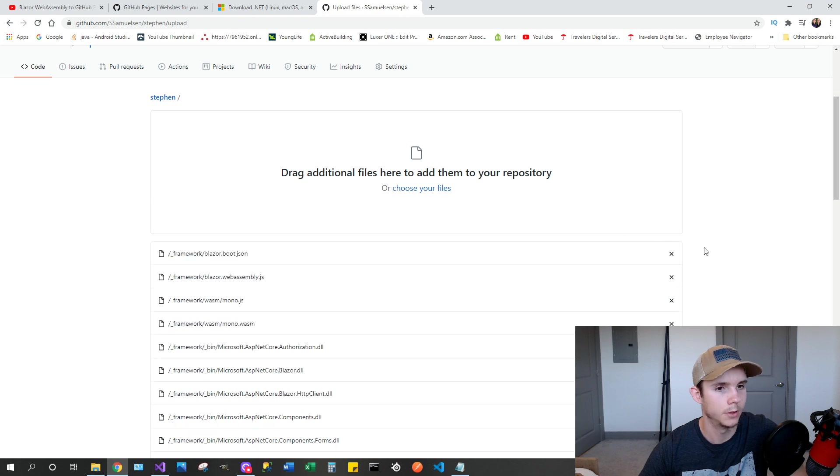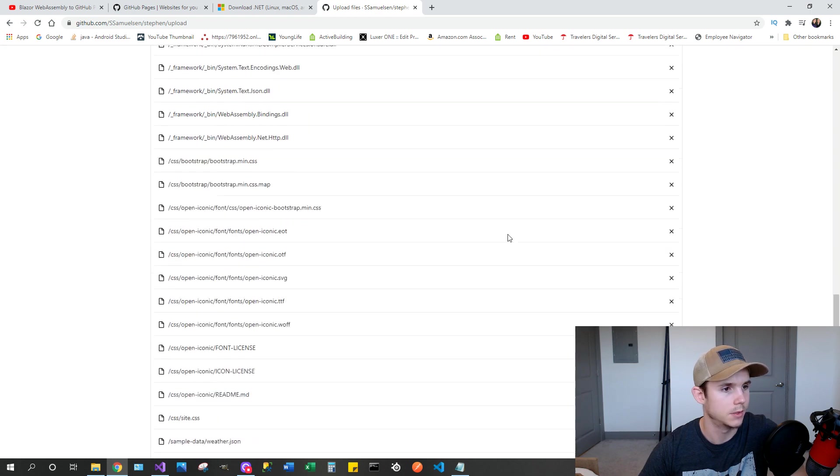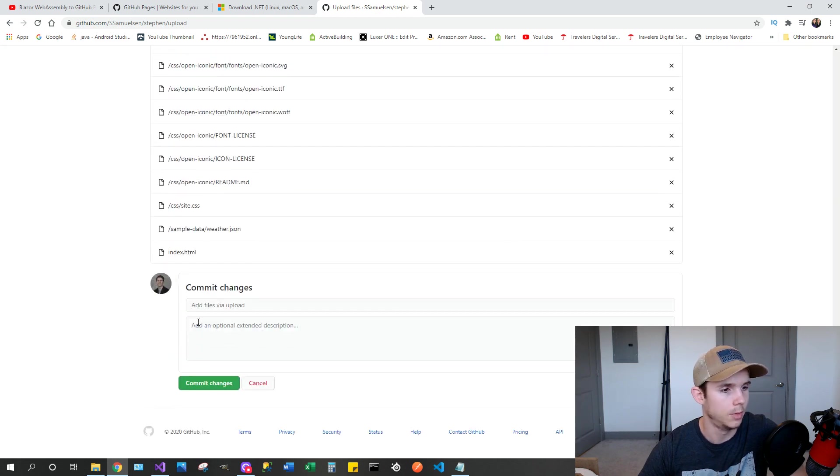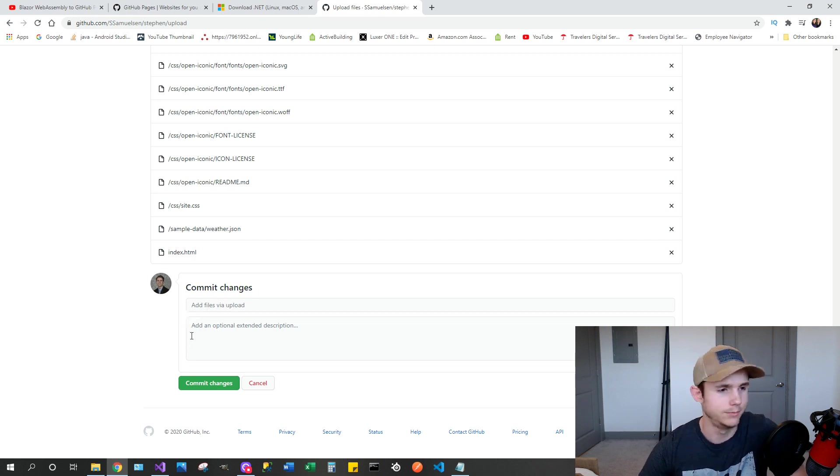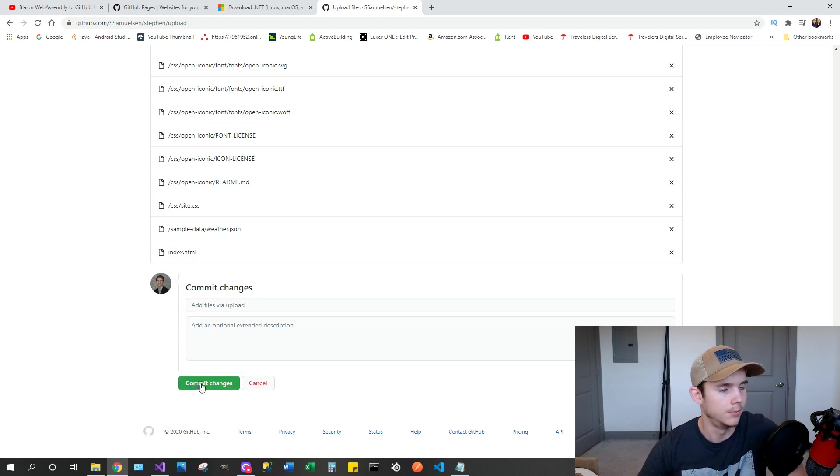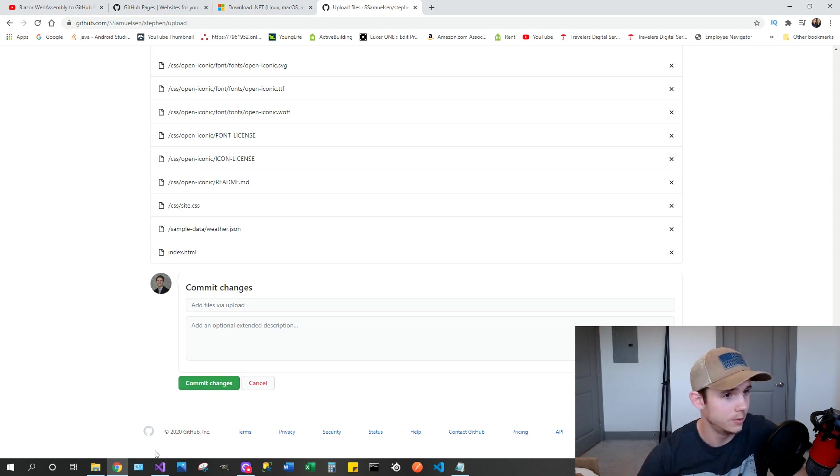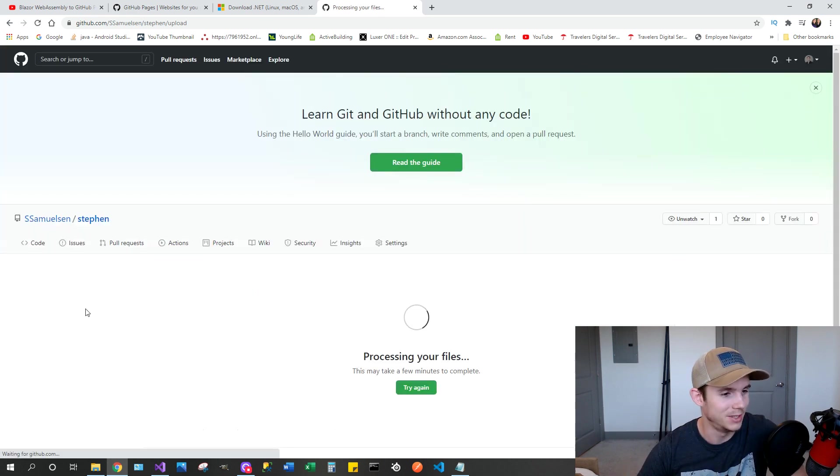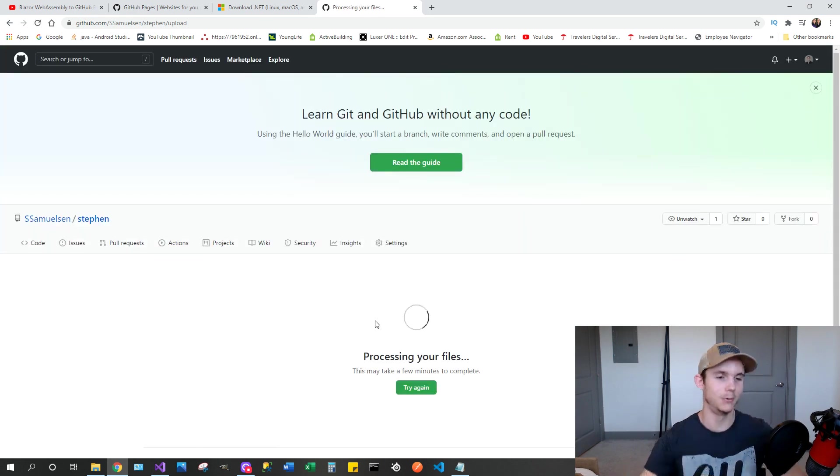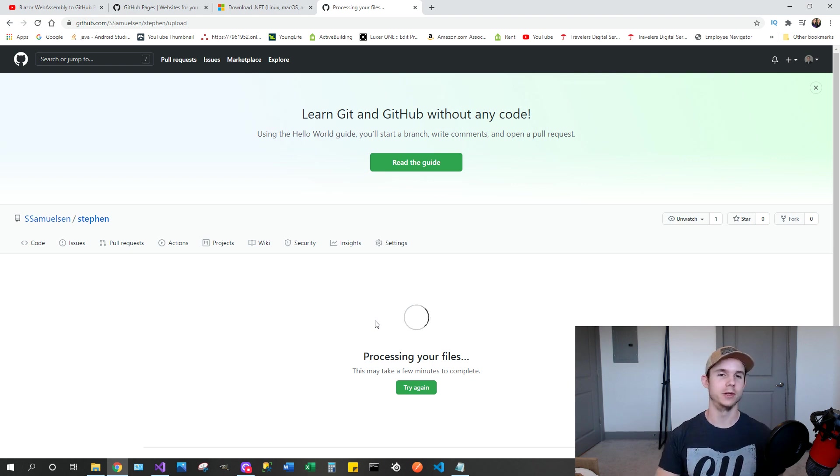And it's going to take a second for those to upload. Once they all upload, I'm not going to put any commit description or anything like that. You don't need to. I wouldn't recommend that if you're actually making commits. So go ahead and commit the changes and it will take a second to process the files, a few minutes.